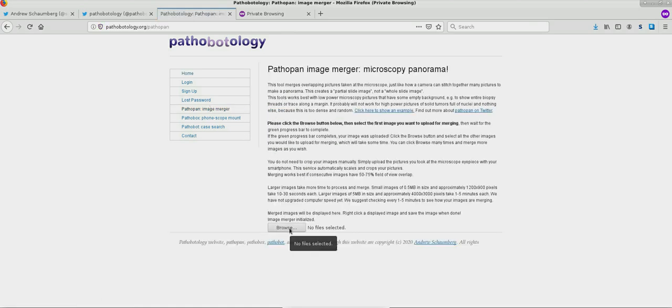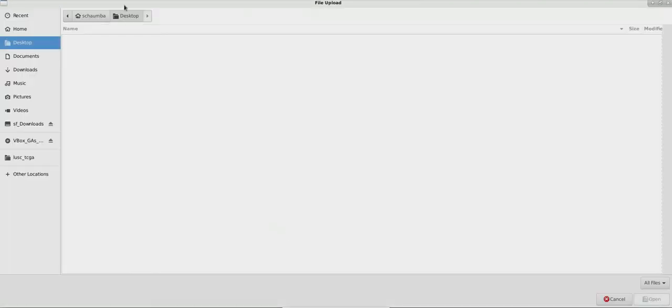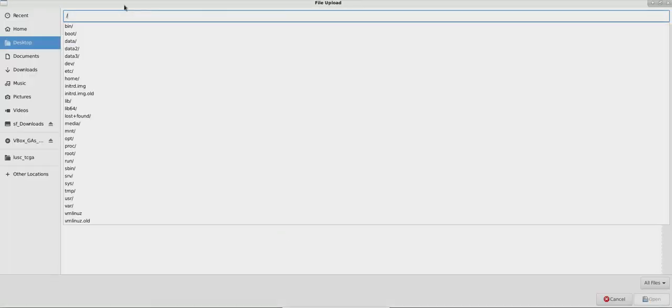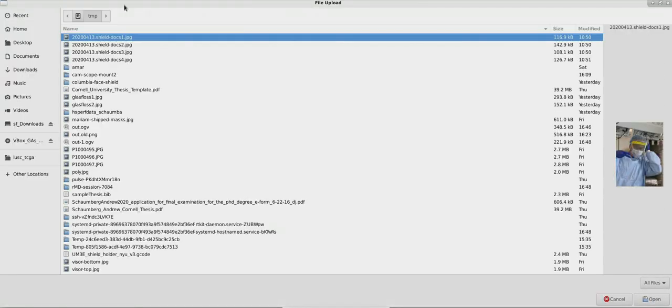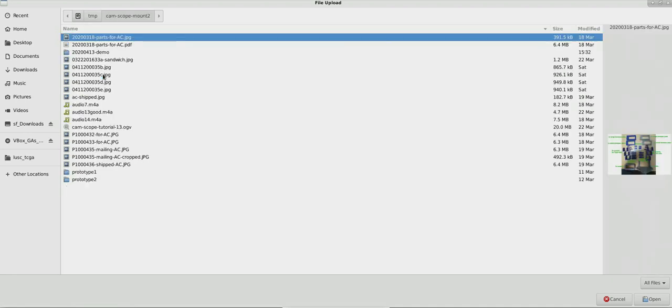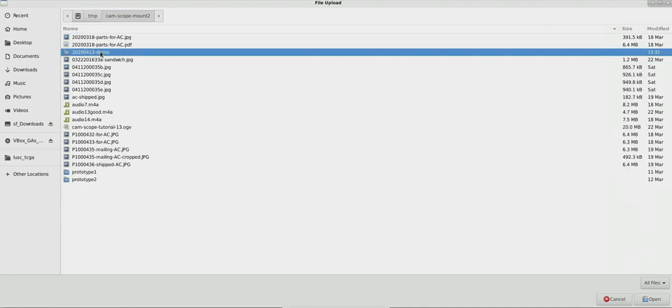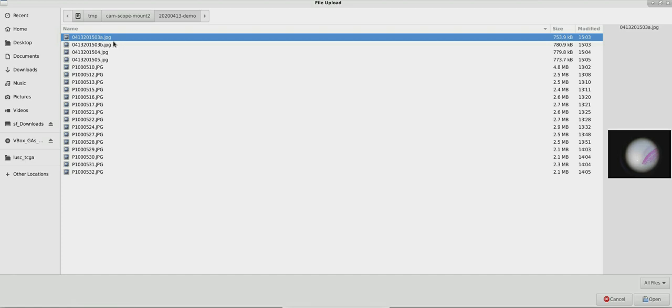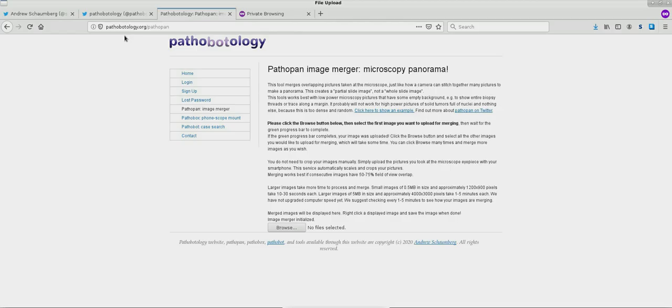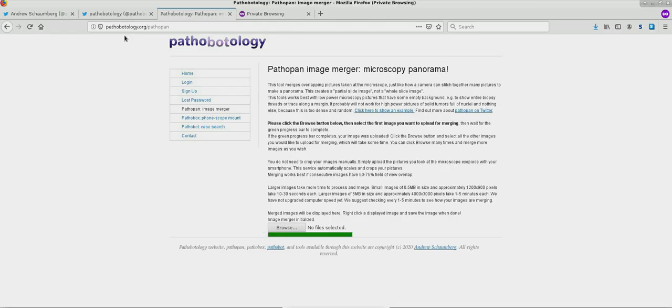Use it by clicking this browse button and selecting the first image that we would like to use to merge together with other images. So I'll go ahead and select that first image. We see the green progress bar below has completed. That's good. The image has uploaded successfully.